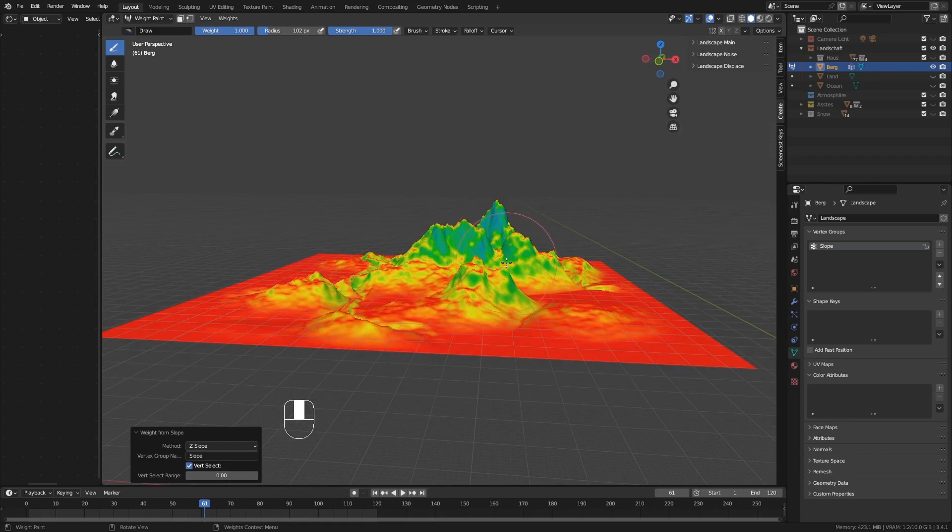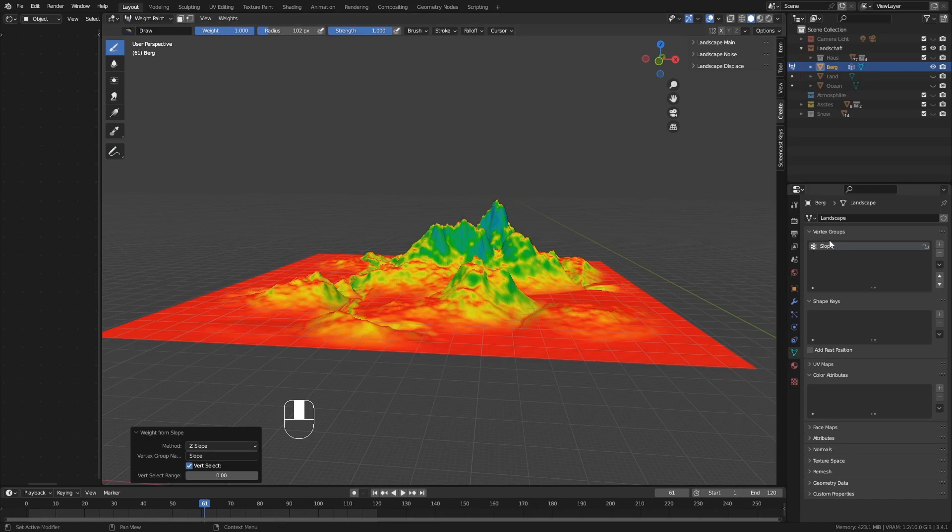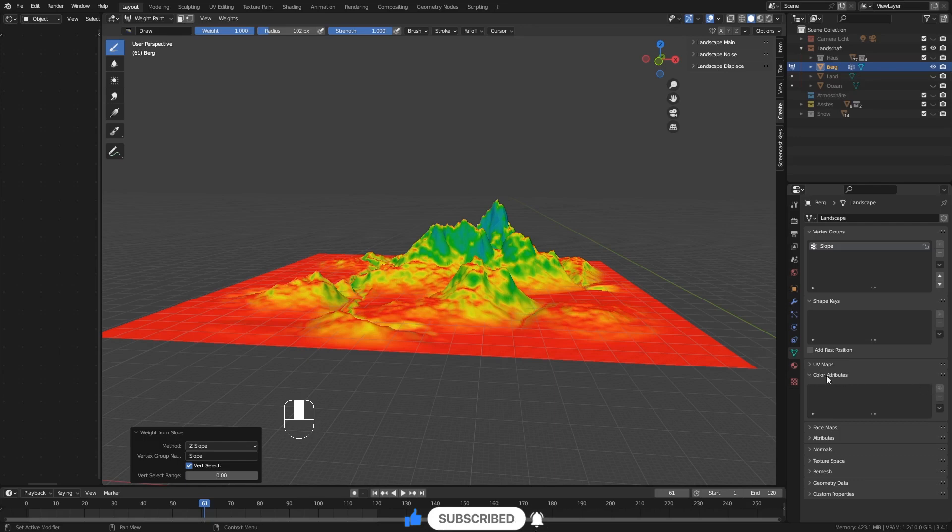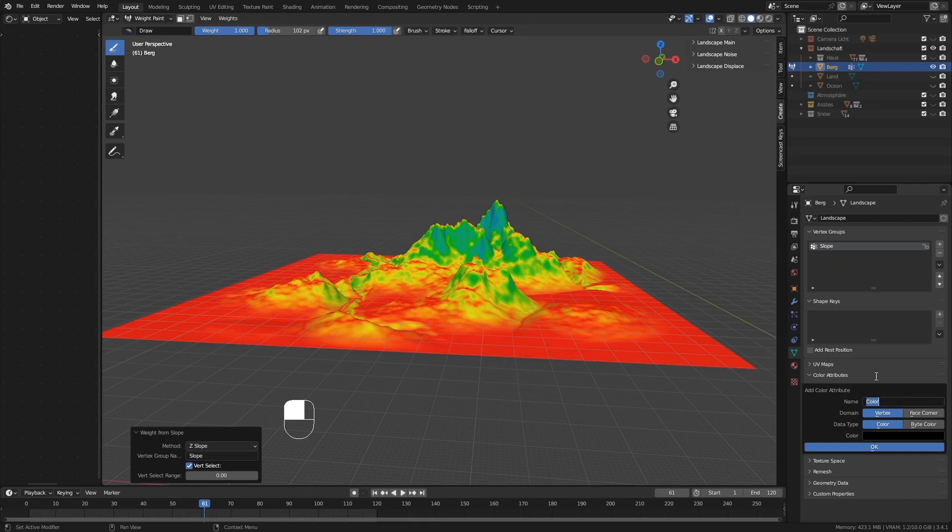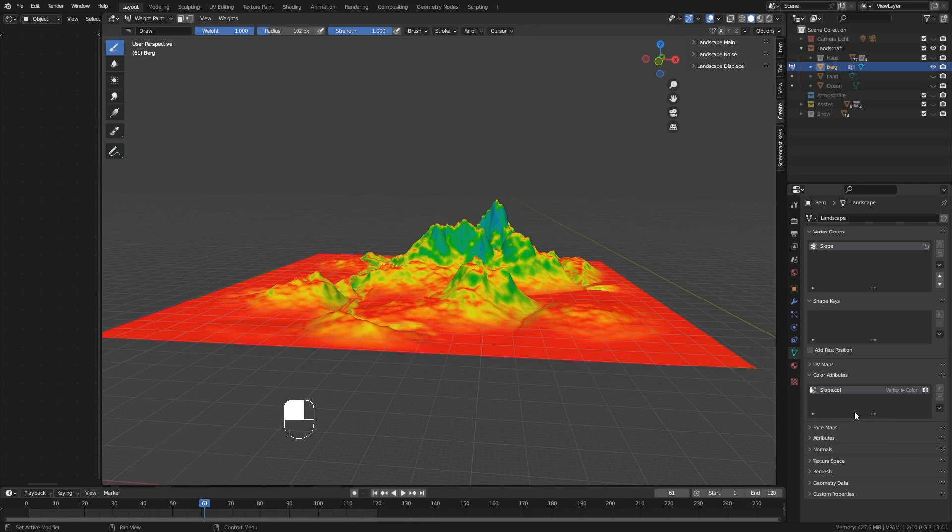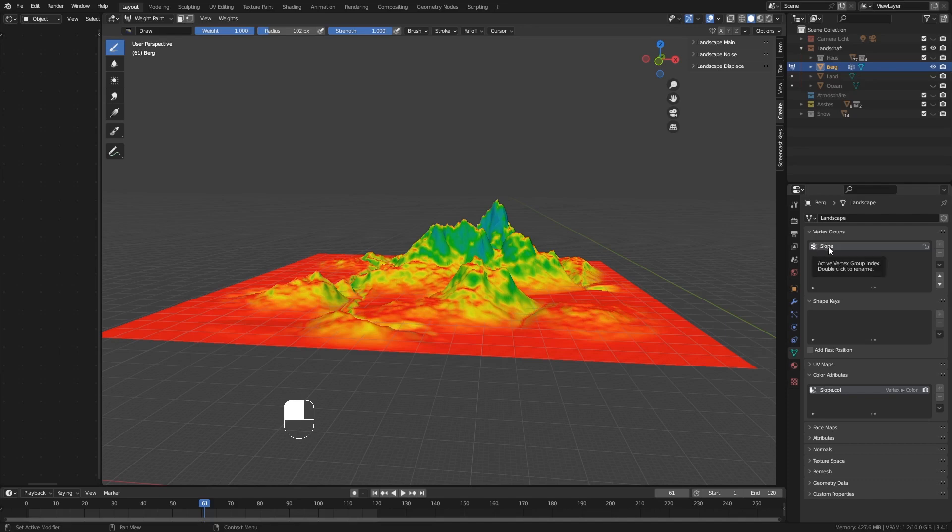Als nächstes, damit wir auch das nutzen können in unserem Shade Editor, das ist ja immer noch ein Vertex Group, dann müssen wir erstmal eine Color Attribute erstellen, damit wir diese Color Attribute in unserem Shade Editor nutzen können. Dann gehen wir auf Plus, erstellen jetzt gleich eins, benennen das so wie es auch hier steht. Slope Color. Und OK. Jetzt haben wir unseren Color Attribute erstellt. Aber hier ist dann noch nichts drin. Wir brauchen diese Daten hier, diese Daten brauchen wir hier rein.